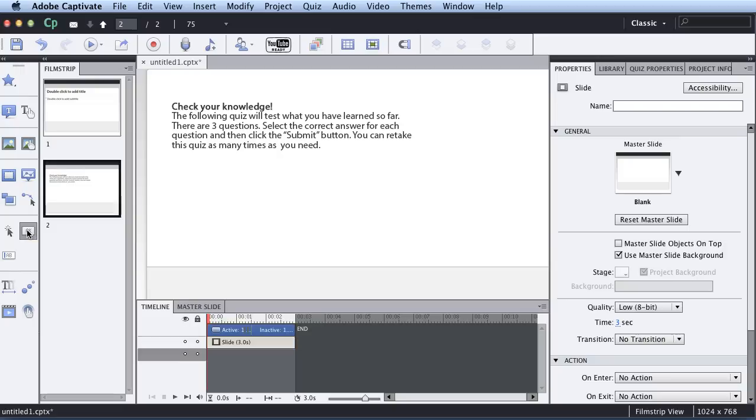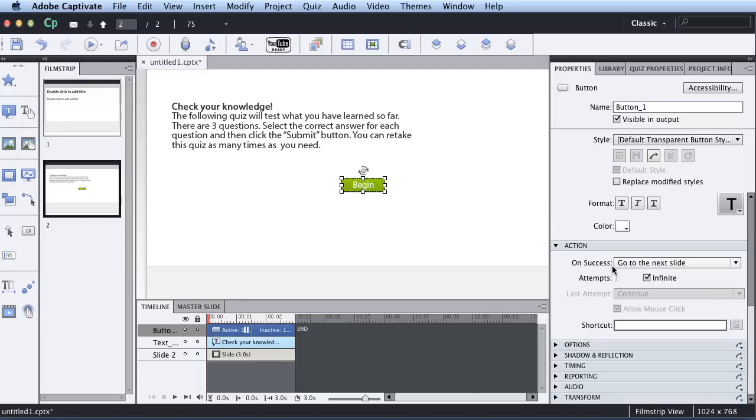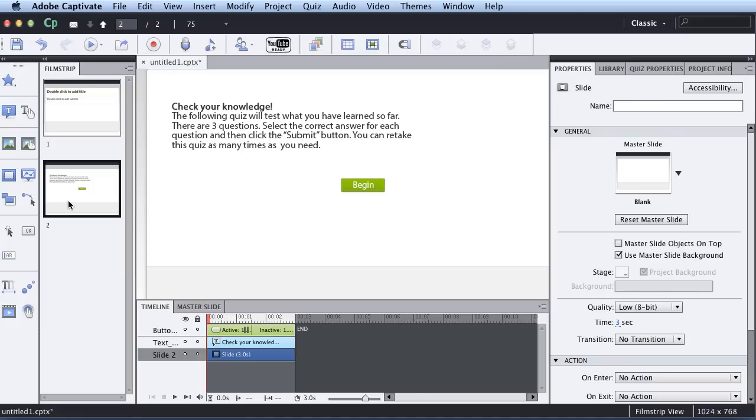So I'm going to click Insert button on the left, and over here in the Properties, I'm going to type in Begin Quiz. I'm going to go to Action and make sure it's set to go to the next slide. That looks good.